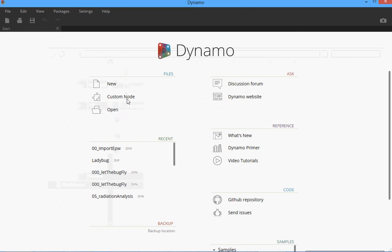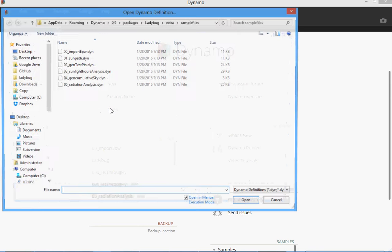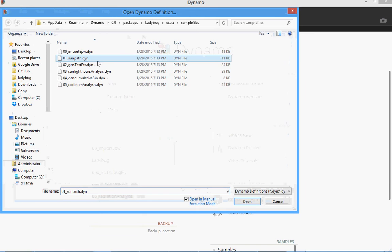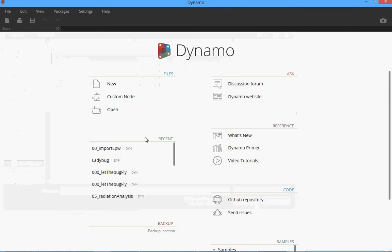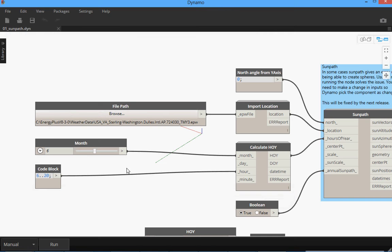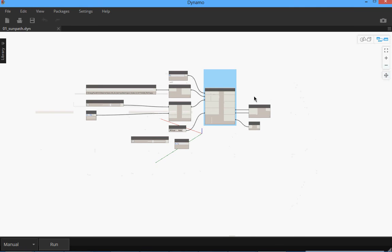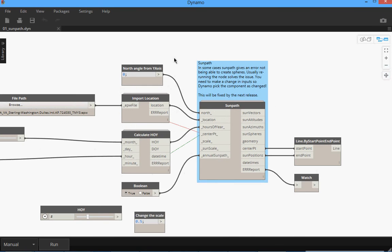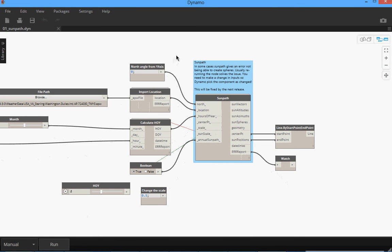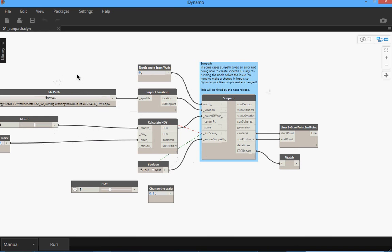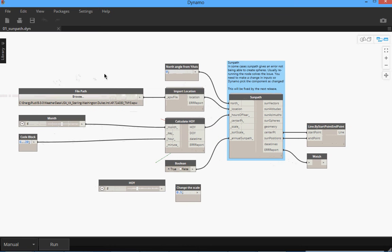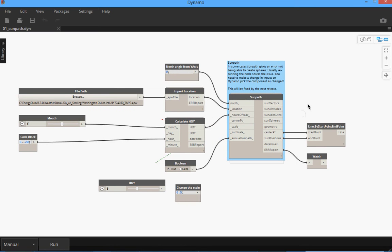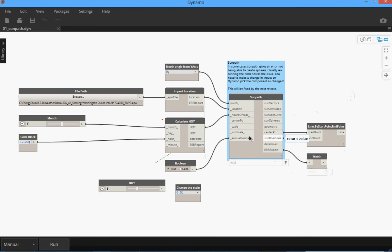I just go here, Dynamo, open, sun path, open. It has a start with a manual run which is important because you don't want it to run. I hope we see some errors so I can show you how to debug the errors. Sometimes sun path gives an error for generating spheres. I couldn't really figure out why that's happening and it will be fixed definitely soon but for now I just kept it here. I think it's a good example to see how to see the errors, how to debug it, how to let us know about the issues.